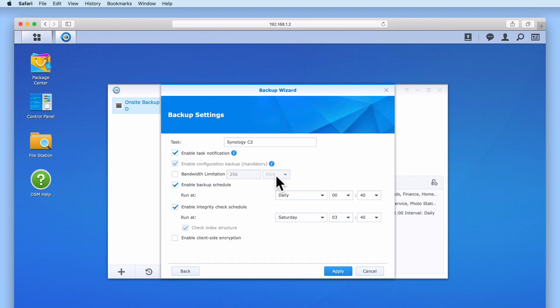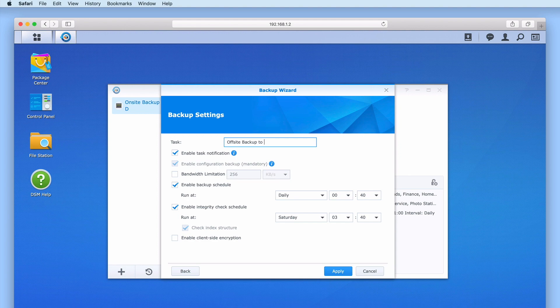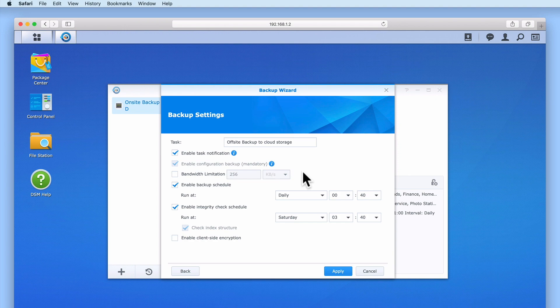Under backup settings, we first need to give this backup task a name. We will leave task notification enabled as we will be looking at configuring email notifications in our next video.